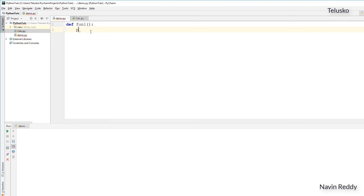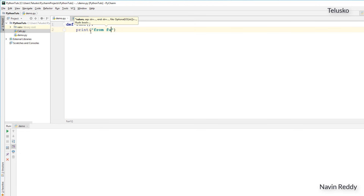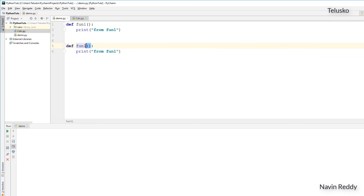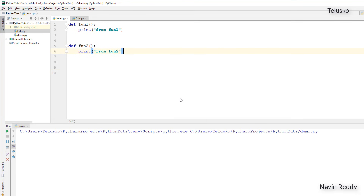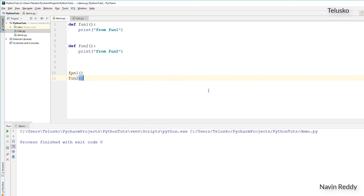In this function I'll do certain tasks — use some variables, assign some values, perform some operations, and at the end print 'from fun1'. That's my first function. Let me define one more — fun2 — and imagine this function has a lot of statements. Now if I try to execute this file, run demo, you won't get any output because we're not calling them. When you define a function, you also need to call it — fun1 and fun2. These are the two statements we're printing.